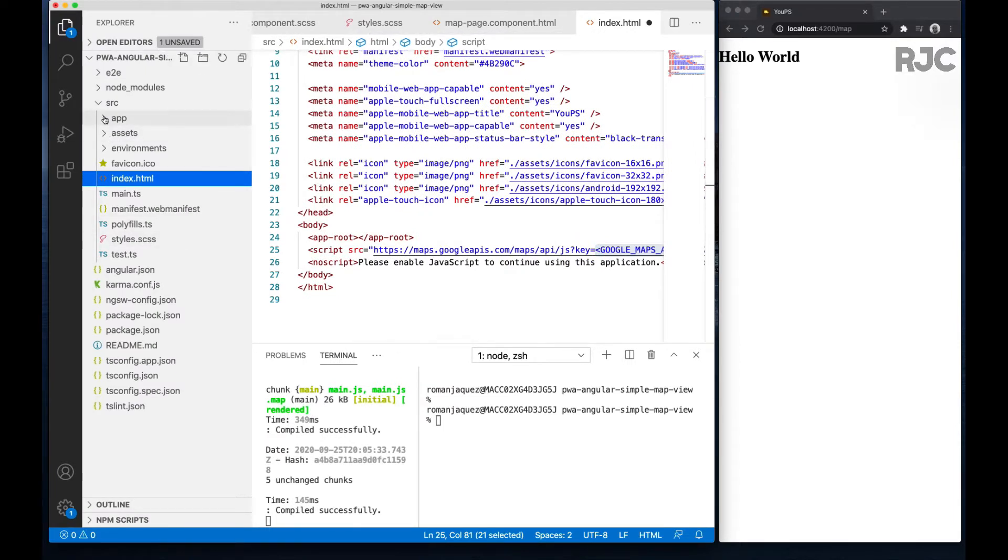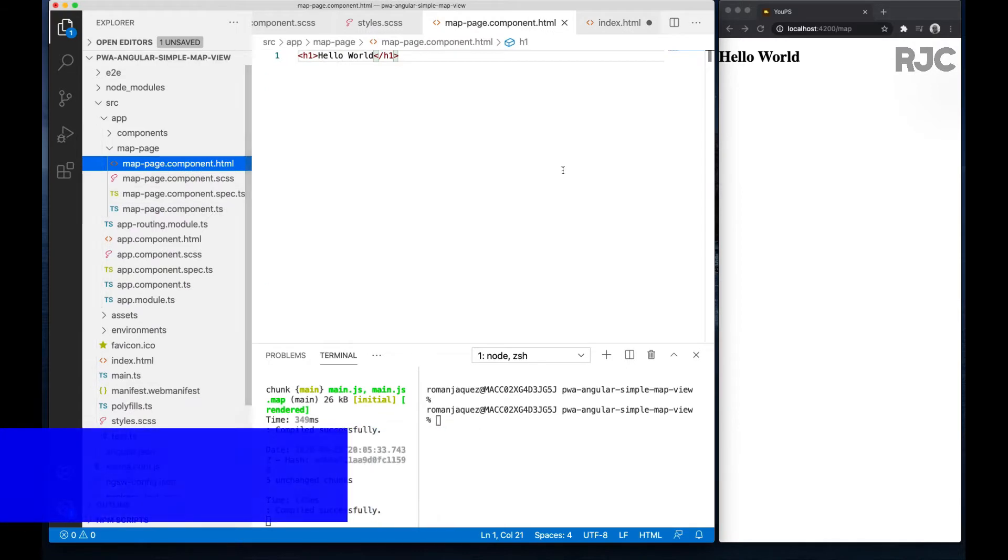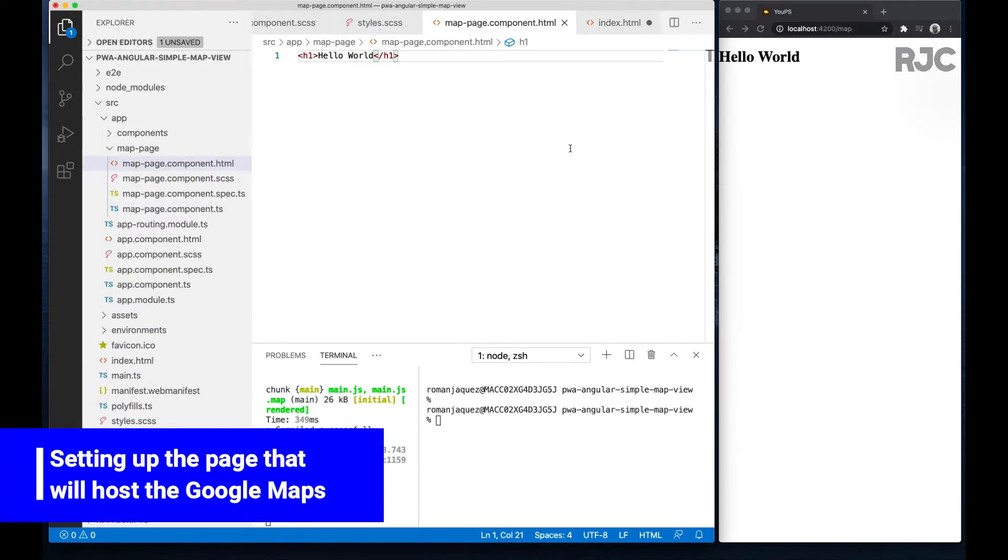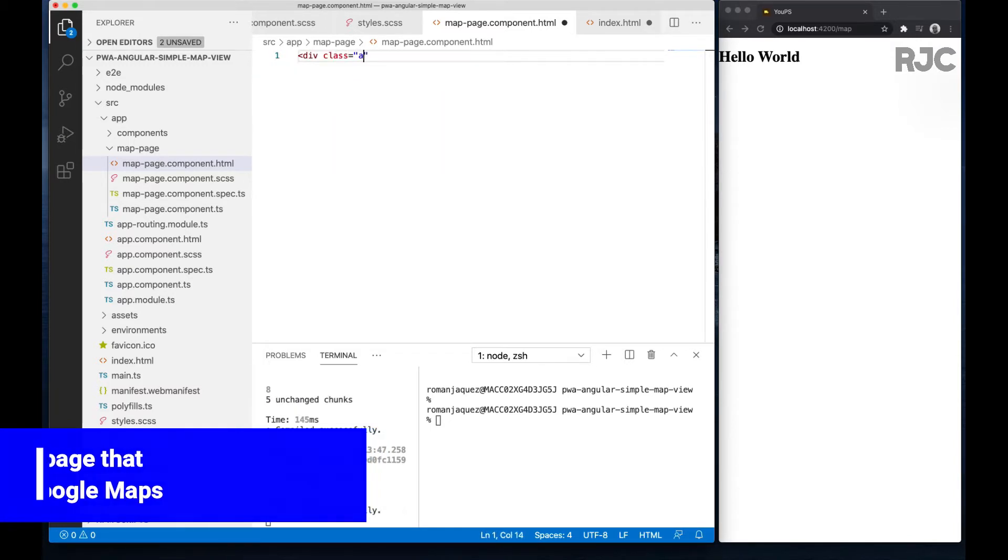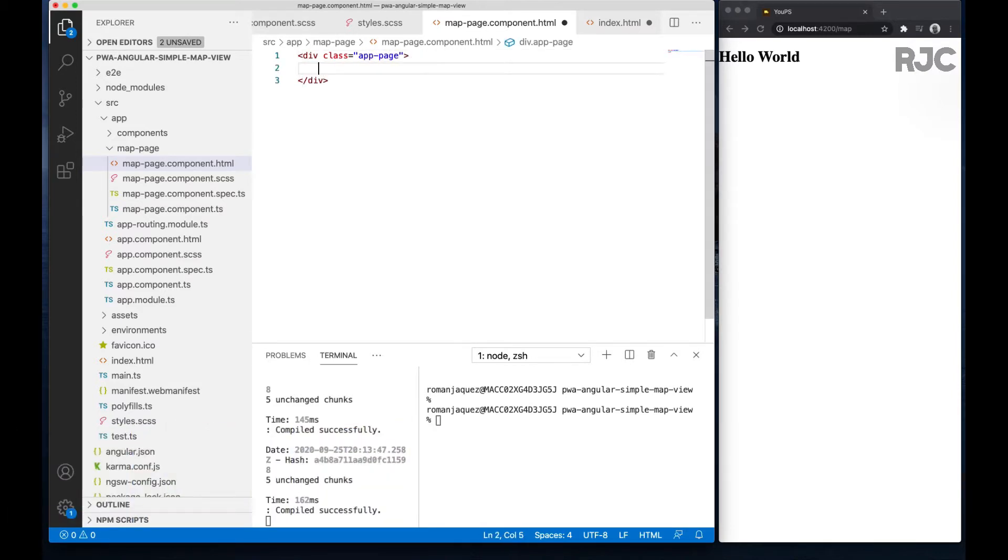Next, I already created a sample page called map page component. Inside I'll create a basic structure: a main div called app page, and inside I'll create the div that will hold the Google Maps reference.